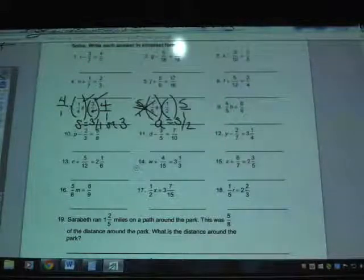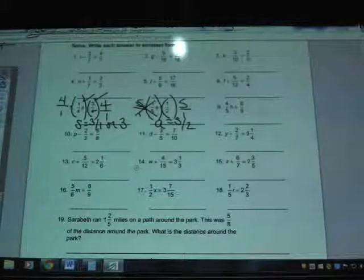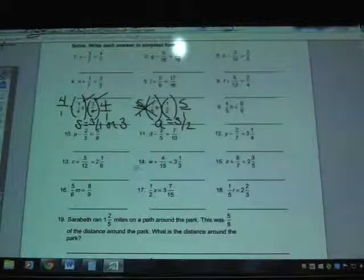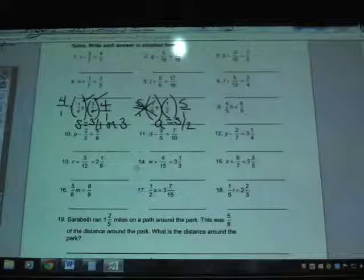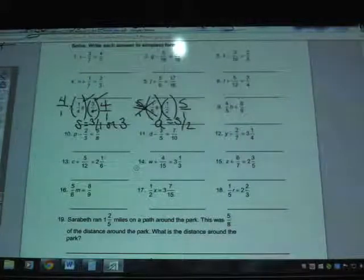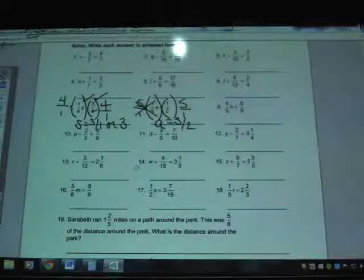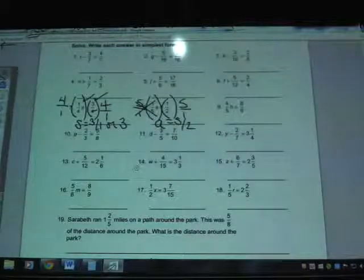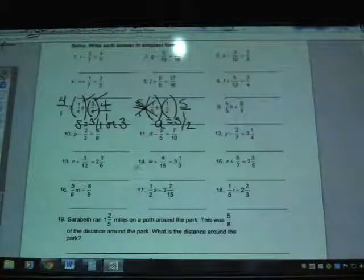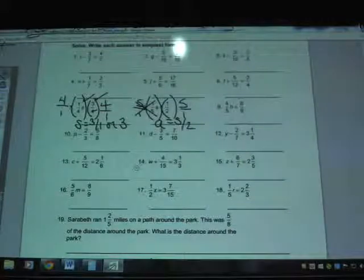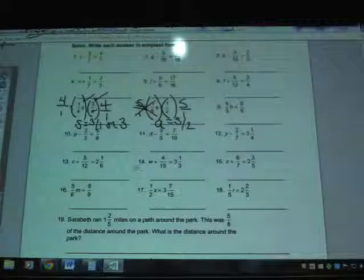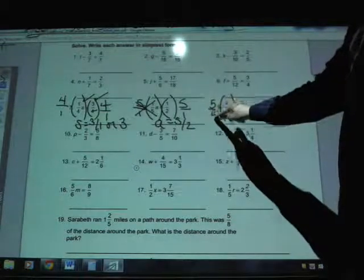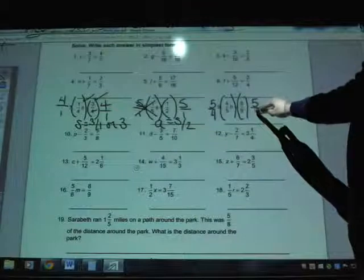Number 9: four-fifths H equals eight-ninths. Again, keep the variable H on the left — that's a good thing. Eight-ninths on the right is also a good thing. Four-fifths is the problem; four-fifths is what's going to have to move. Right now this is a multiplication question, so I would divide by four-fifths, but we've never done that — we never divide by a fraction. We always multiply by the reciprocal, which is the same thing as dividing. So to solve this one, I'm going to multiply both sides by 5 over 4.